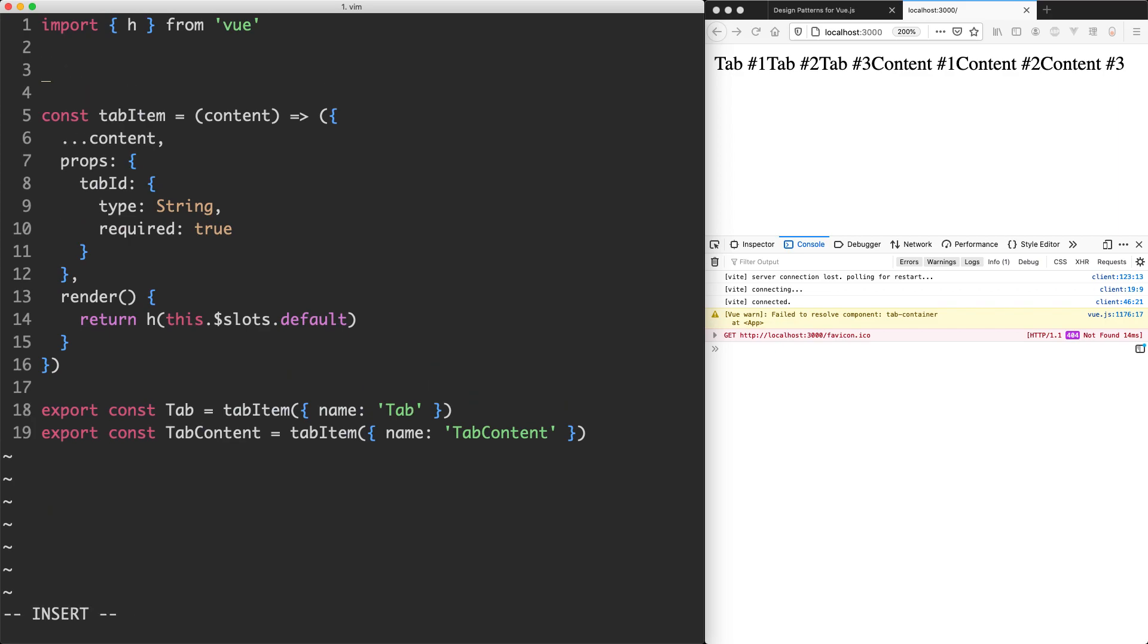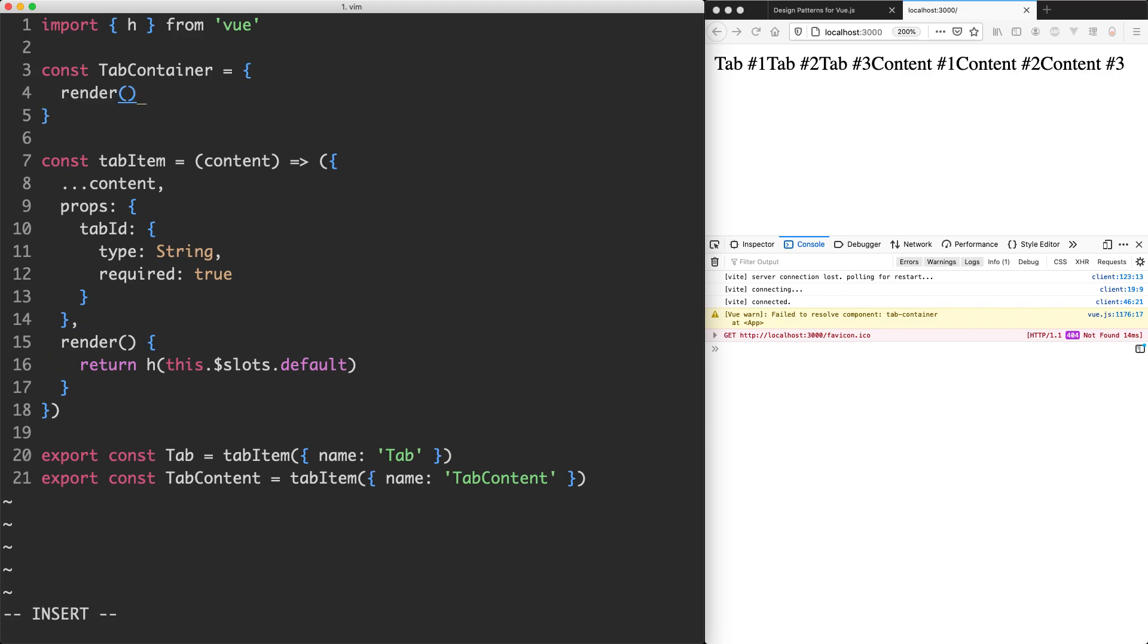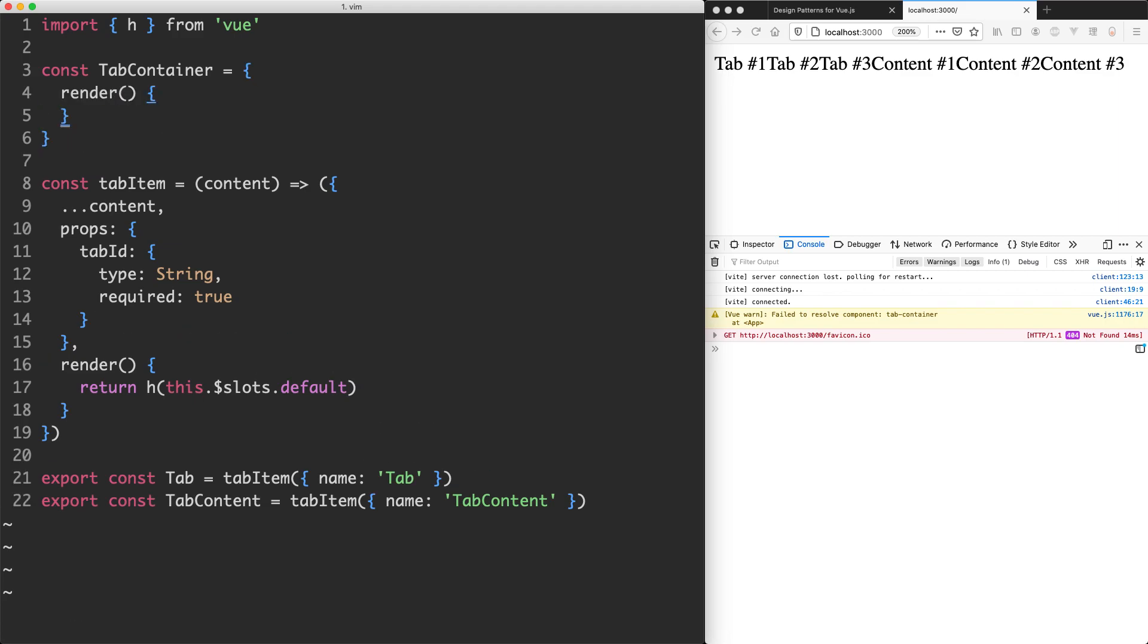So the first thing I'm going to do is create a new constant up here. I'm going to call this one tab container - that's just going to be an object and we're just going to have a render function to get something rendering at first.